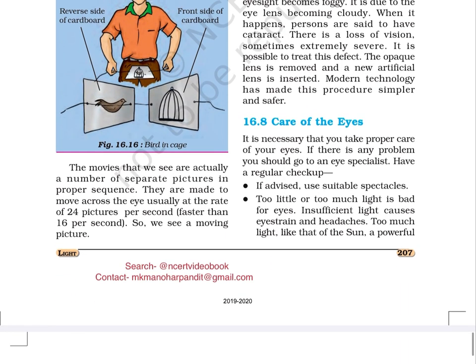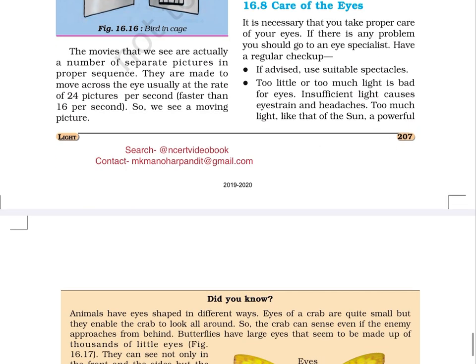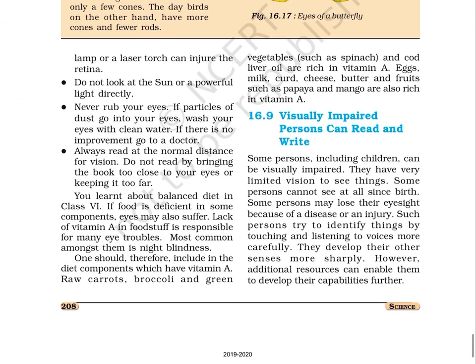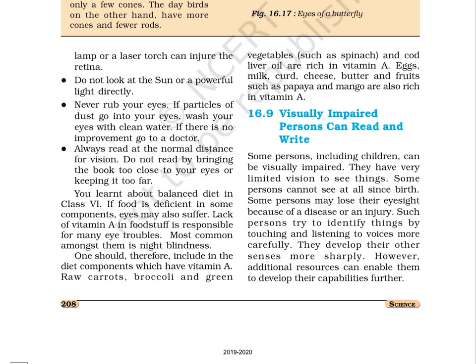Section 16.8: Care of the Eyes. It is necessary to take proper care of your eyes. If there is any problem, go to an eye specialist and have a regular check-up. If advised, use suitable spectacles. Too little or too much light is bad for eyes — insufficient light causes eye strain and headaches. Too much light, like that of the sun, a powerful lamp, or a laser torch can injure the retina. Do not look at the sun or a powerful light directly. Never rub your eyes. If particles of dust go into your eyes, wash your eyes with clean water. Always read at the normal distance for vision — do not bring the book too close or keep it too far.